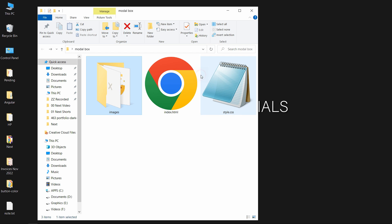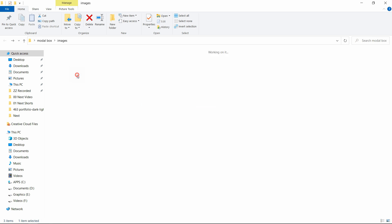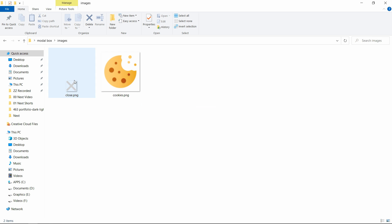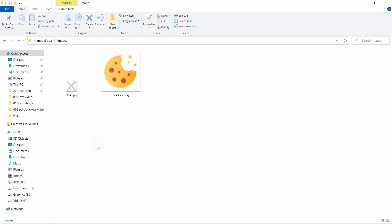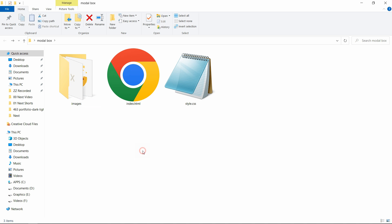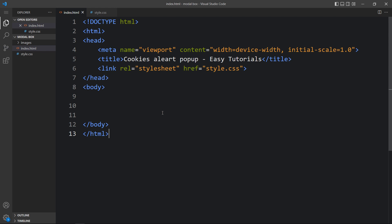Here in this folder I have one HTML file, one CSS file, and another folder called images. In that folder you can see one close icon and one cookies icon. You can find the download link for these icons in the video description. Now we will open these files with my code editor — I am using Visual Studio Code, but you can use any code editor.